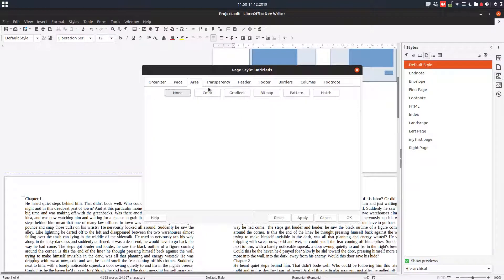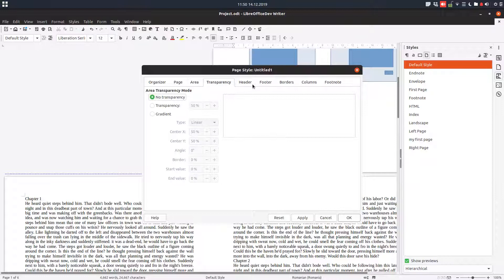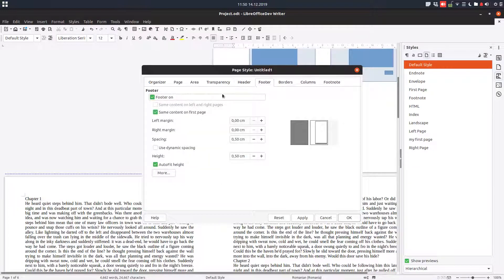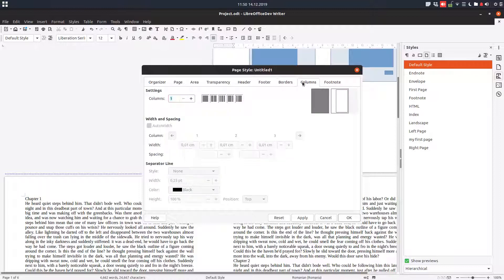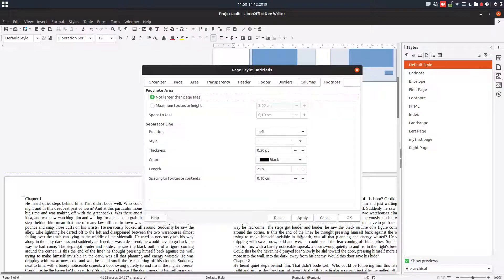Let's set up some other things. Footer — we don't want that on pages with chapters. So we are done with that.